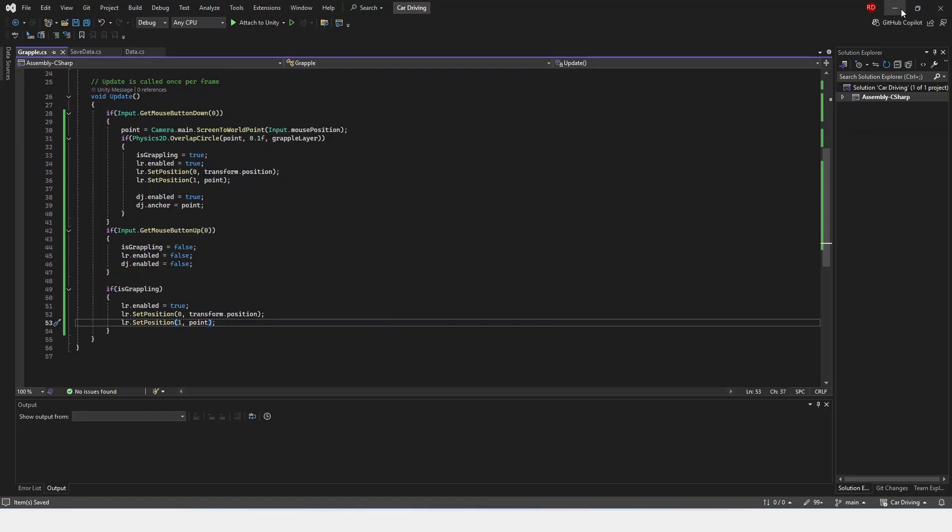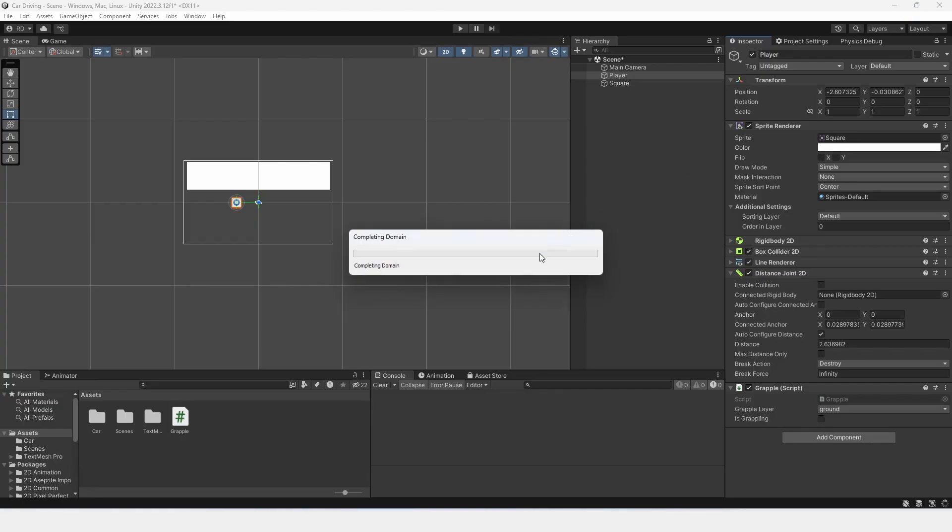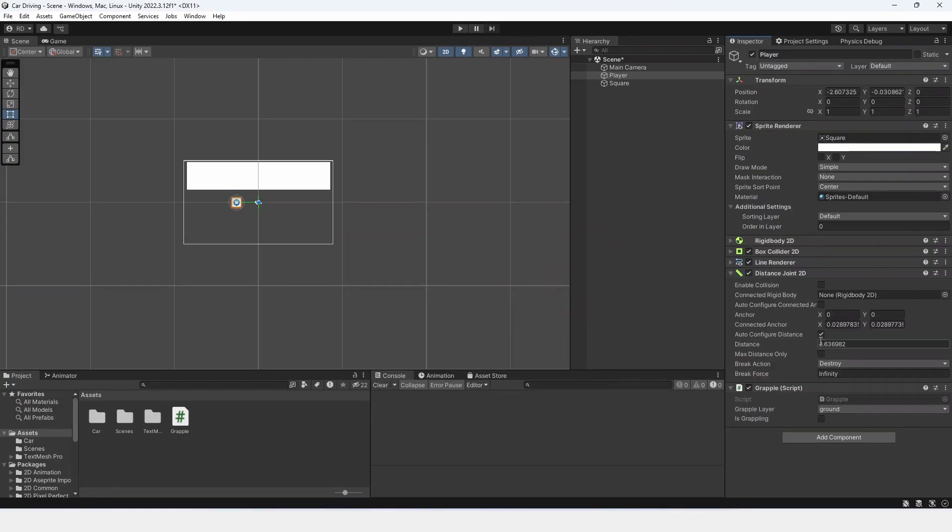And now, if we go back inside of Unity, we are going to have to change a few things. I'm going to click auto-configure distance to be off and set the distance to be something like 2.